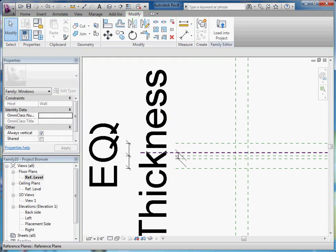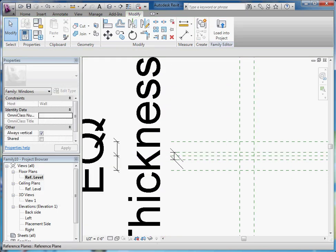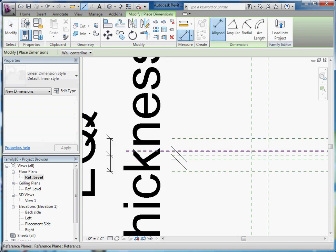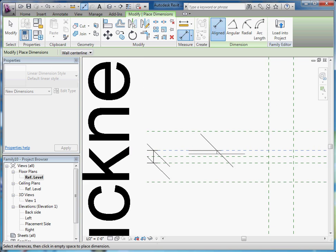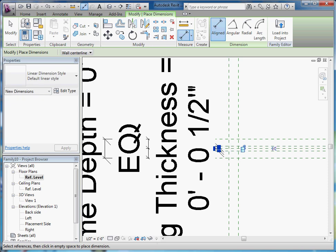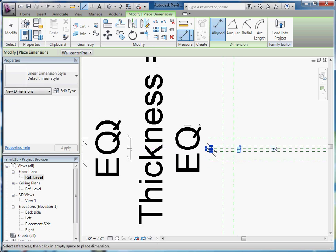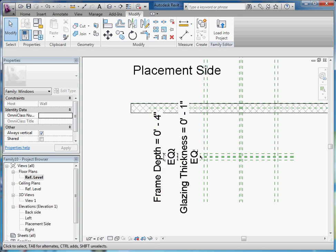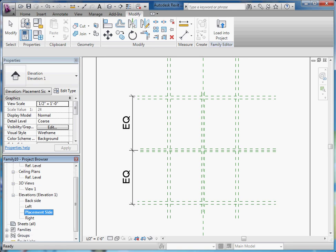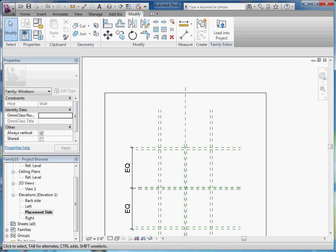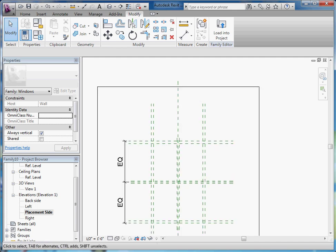Don't forget to add an equally constraining dimension to make sure that the glass is always centered on the center line as well. So place one more dimension from the front of the glass to the center to the back of the glass, click to place, and then equally constrain. Now that that's done, I'll go to the elevation again — the Placement Side elevation — to lay down the parameters for its width and height. Using the dimension tool, starting from the left side all the way over to the right side, click to place.